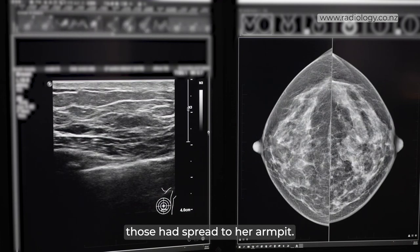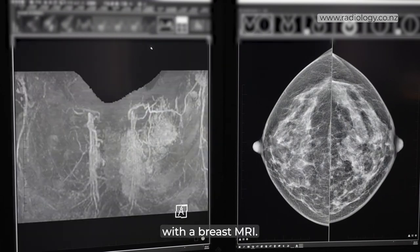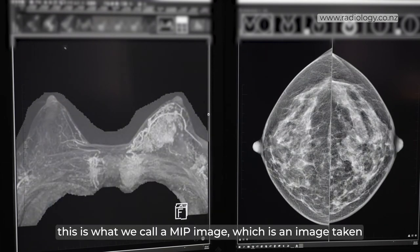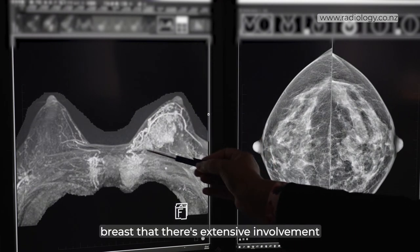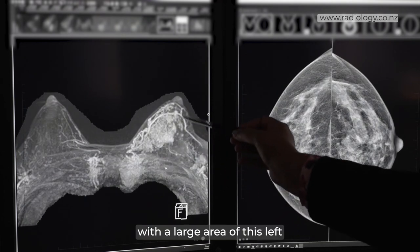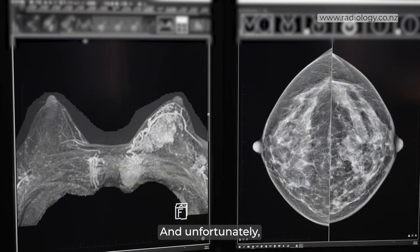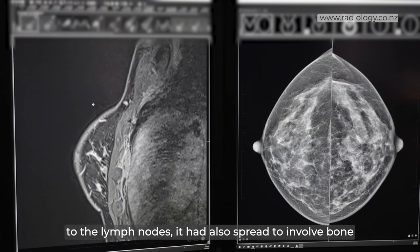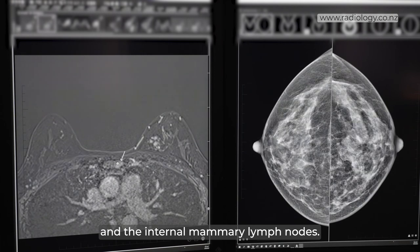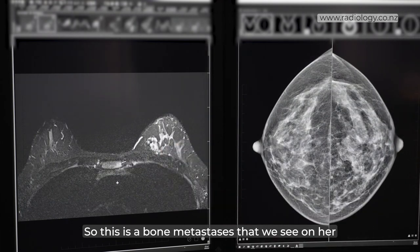Because she already had lymph node spread, we did further staging with a breast MRI. The MIP image shows all contrast-enhancing areas within the breast — you can see extensive involvement of the left breast with a large area of cancer, as well as lymph nodes in her left axilla. Unfortunately, because of the tumor size and lymph node spread, it had also spread to involve bone and the internal mammary lymph nodes, seen as a bone metastasis on her breast MRI.